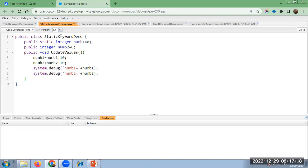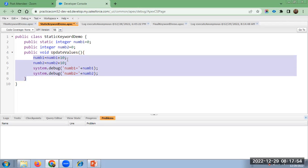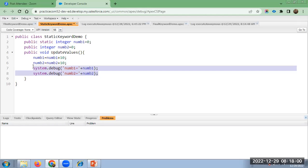I have created a class named 'static keyword demo'. Here I have declared two variables: num1, declared using the static keyword, and num2, declared as a normal public integer. I have defined a method, public void updateValues, using the same example from the class. Inside the method: num1 = num1 + 10, num2 = num2 + 10. I am writing two debug statements for num1 and num2.